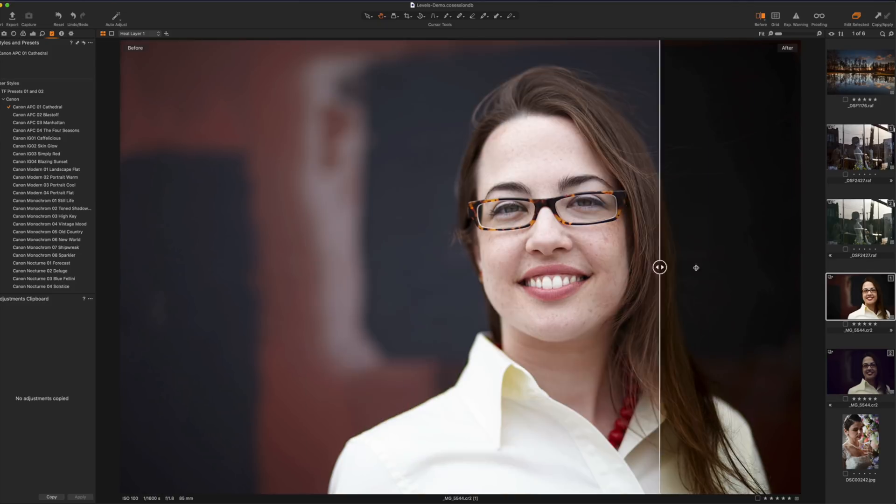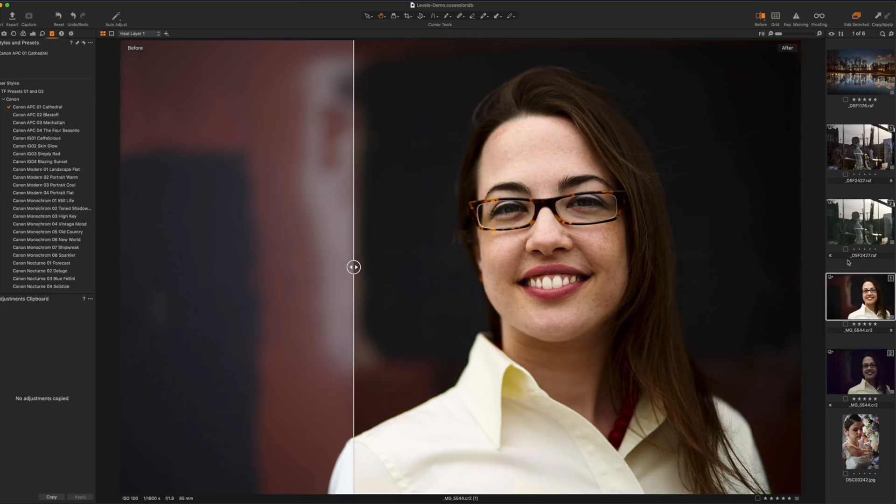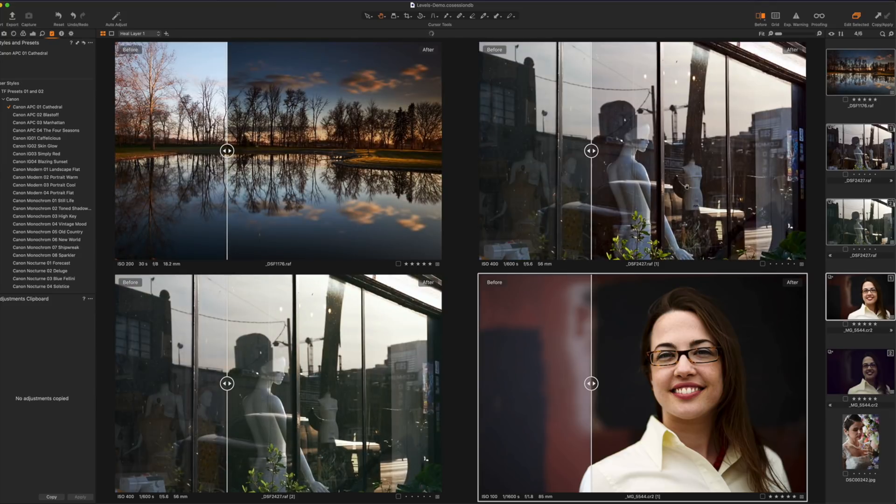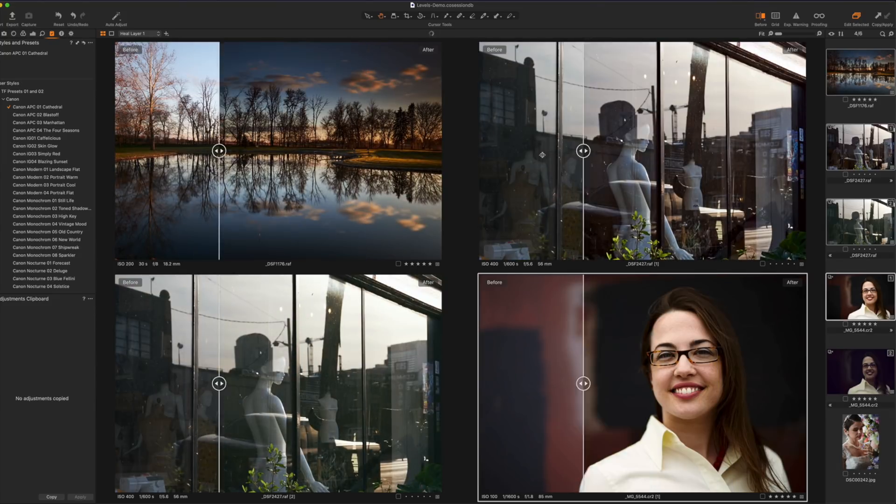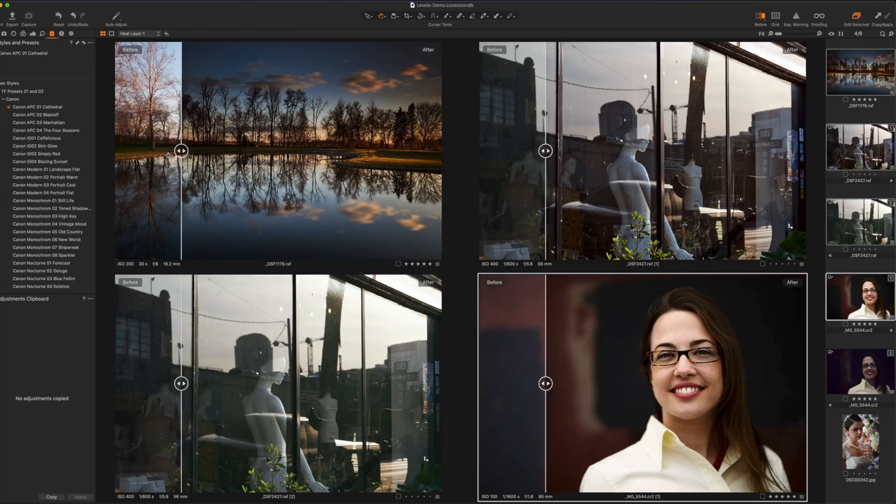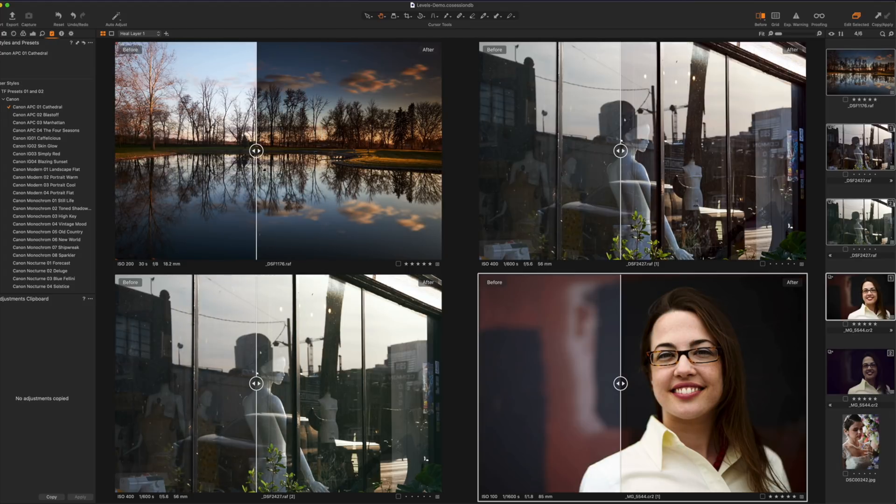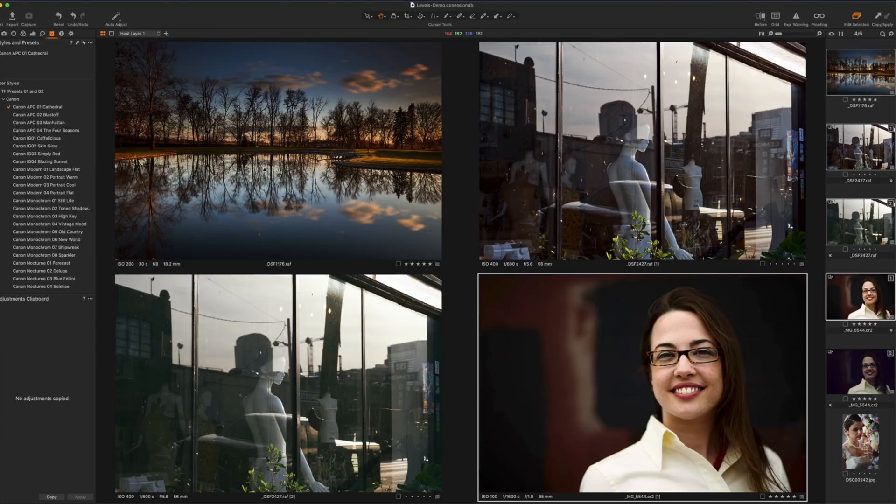One other really cool thing that I want to show you here. I can select multiple images so check this out. If I select let's say these four it's going to give me sliders on all four images here and you can see that I can at the same time do before and after previews and then also the context of just doing a full preview is there too.